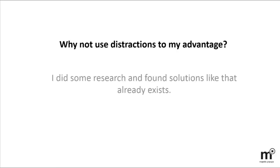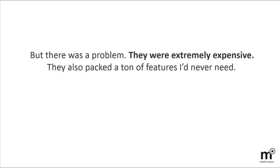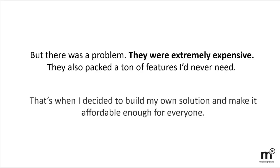I did some research and found some solutions that already existed, but there were still problems. They were so expensive. They packed a ton of features, but I'd probably never use them. That's when I decided to build my own solution and make it affordable for everyone.